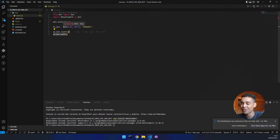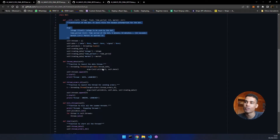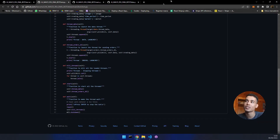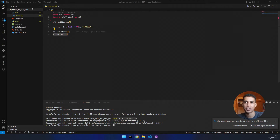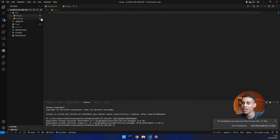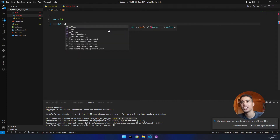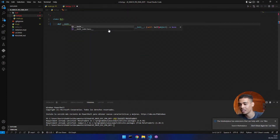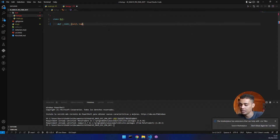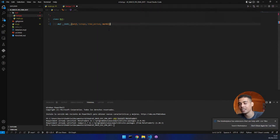Now we have to actually implement this bot class. I recommend you come to the GitHub because there I have a lot of comments telling you what everything is doing — it's more clear. We are going to create the file called 'bot', and inside this file we are going to create a class. Let's put 'class Bot' and create the constructor. In Python, we create a constructor using '__init__', and we receive 'self', then the lotage, then the time period, and then the market.